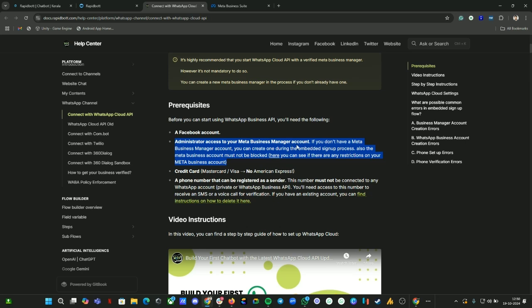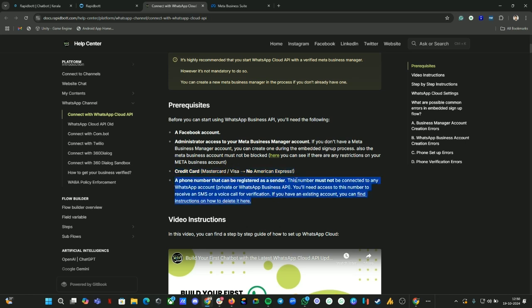We need to have a Facebook Business Manager account, then a credit card - this is an optional step, you don't need this sometimes, it's required but sometimes it is optional. And a number that can be registered as a sender, like a number that's never been used on any of the Meta platforms before.